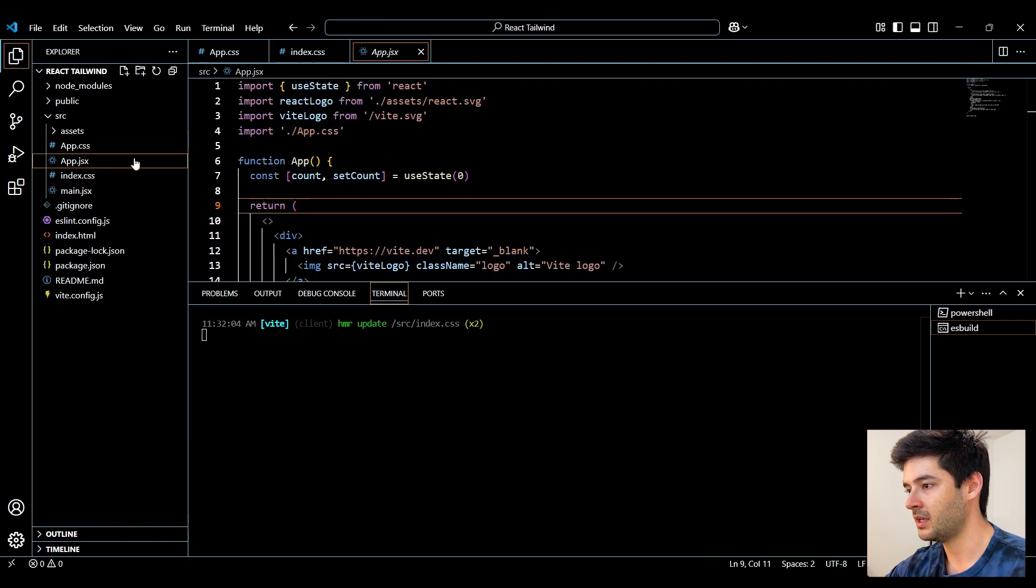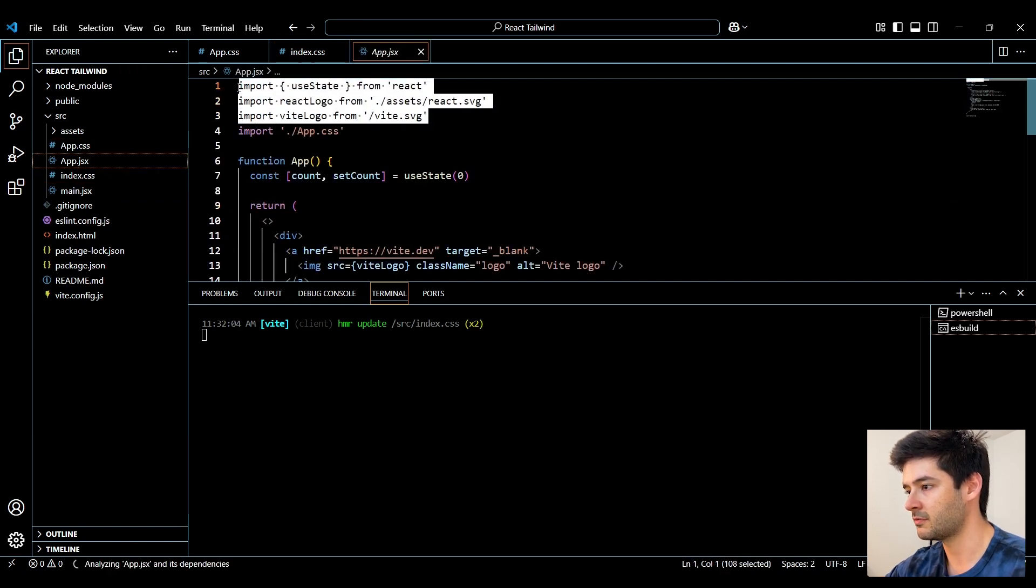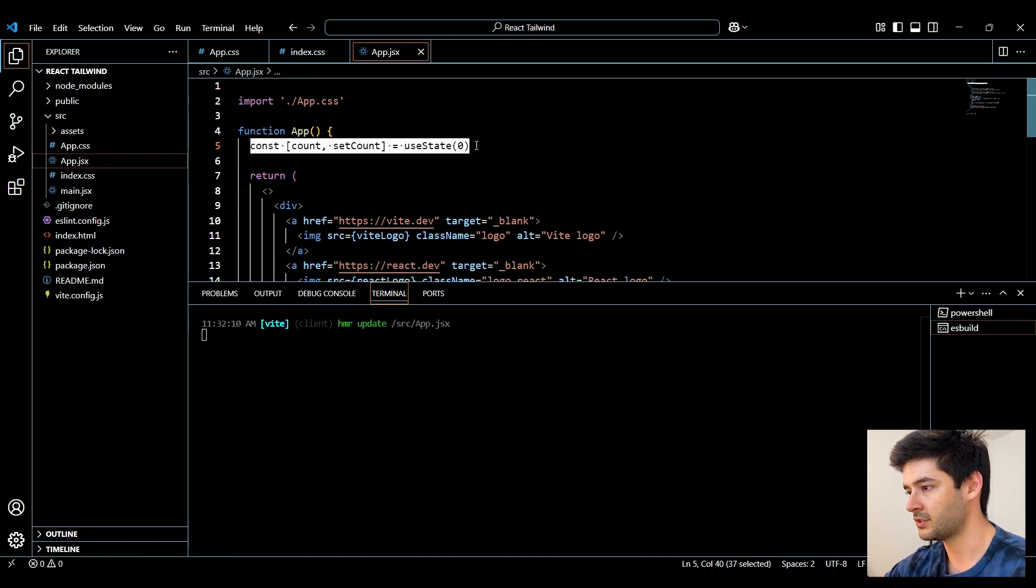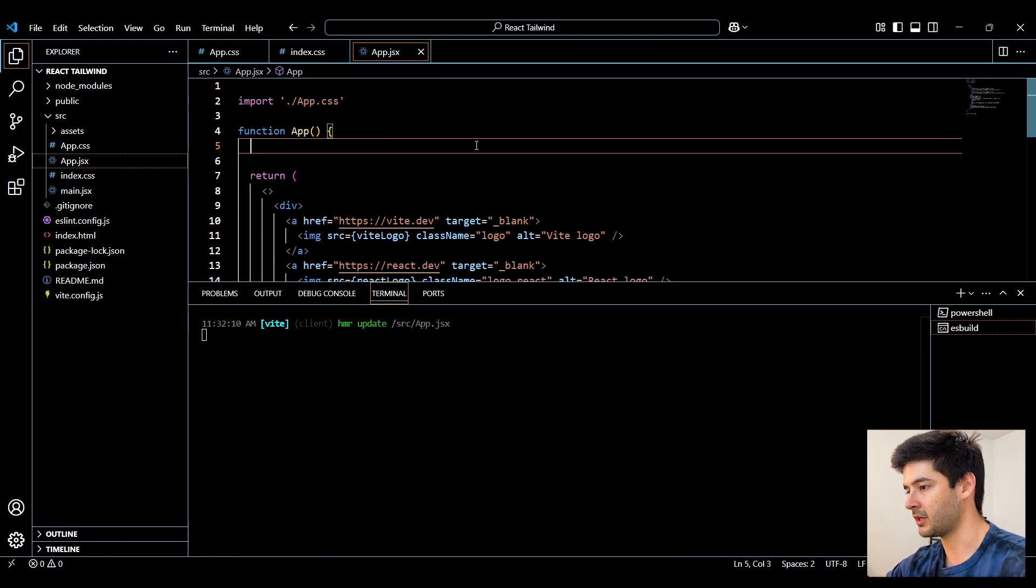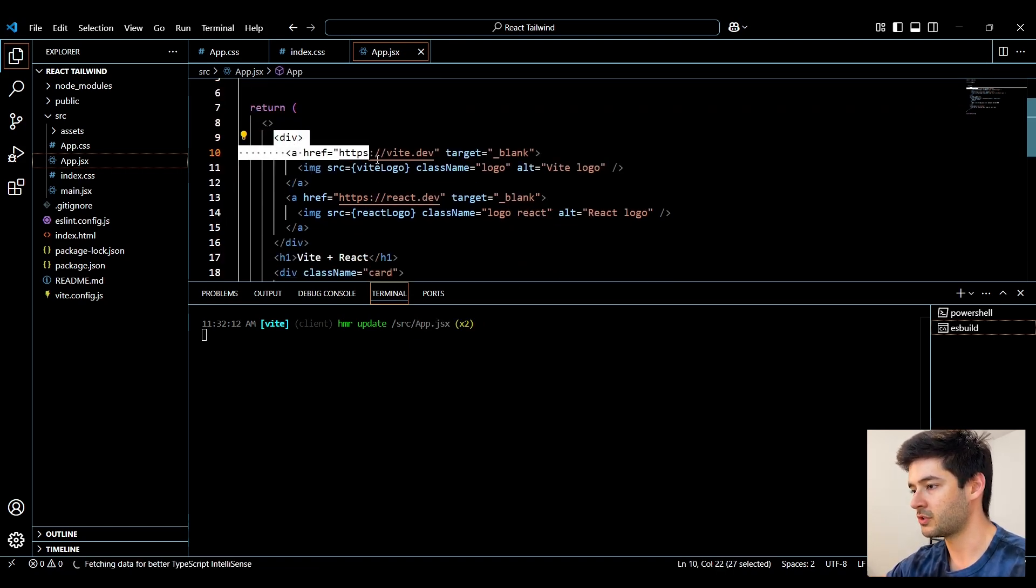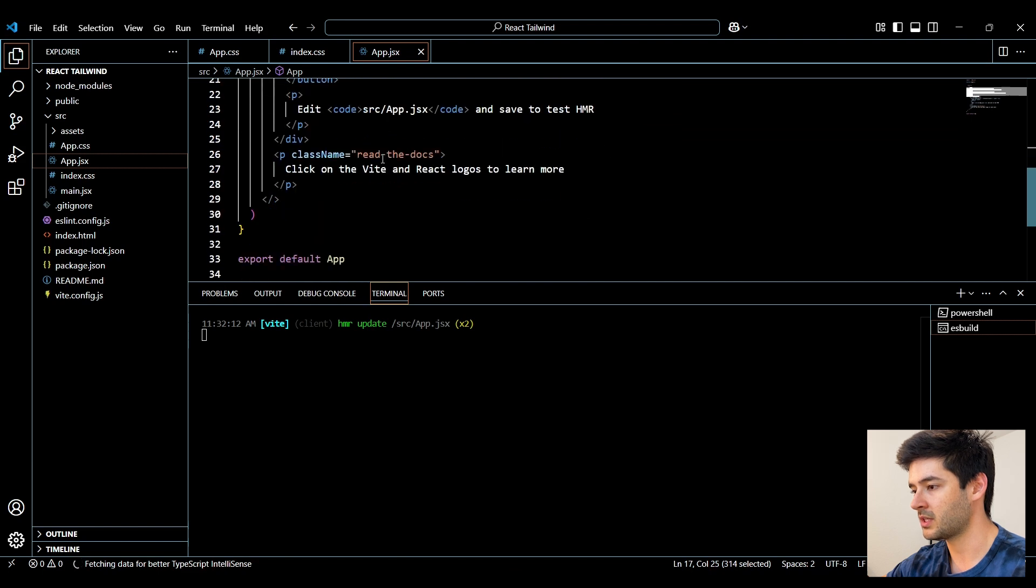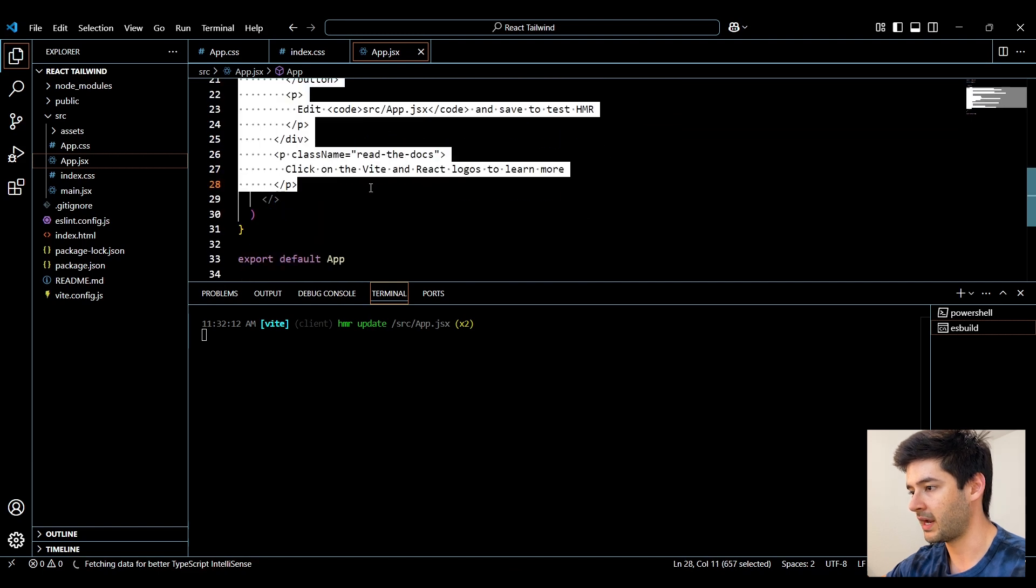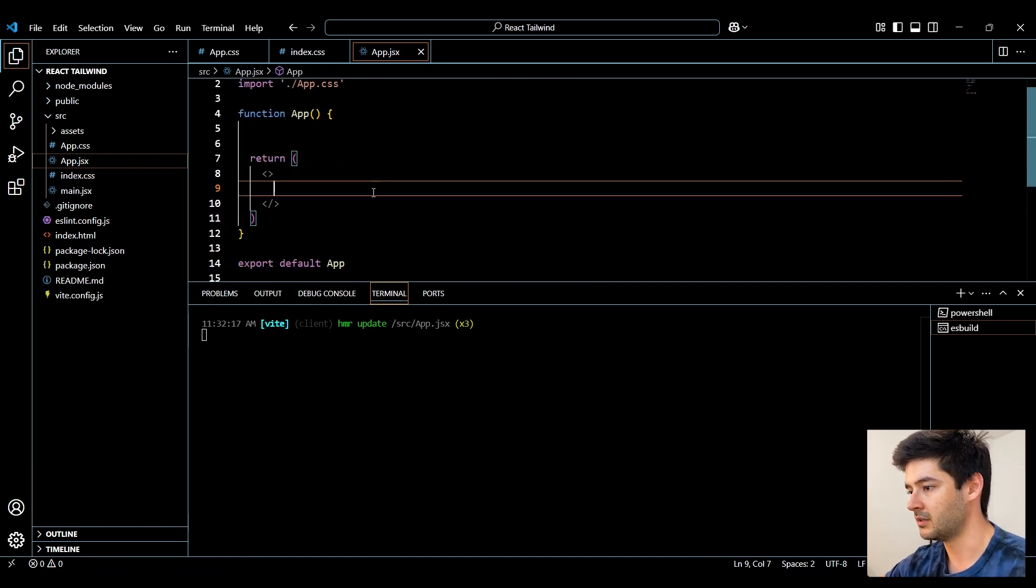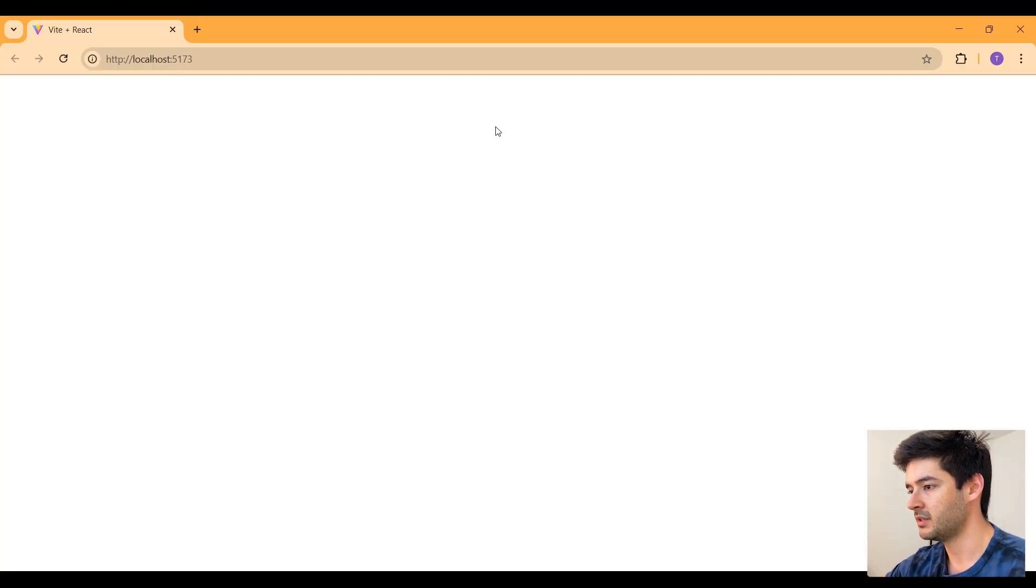And in my app.jsx, I can get rid of these first three lines here. Get rid of this state because I'm not going to be using it. And all of this code inside the fragment, I'll go ahead and delete. Now you can see we have a nice blank canvas.